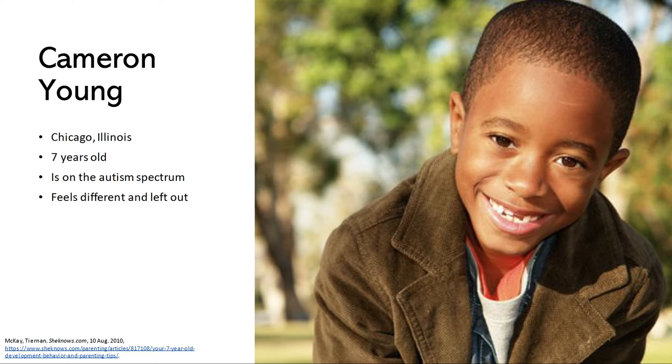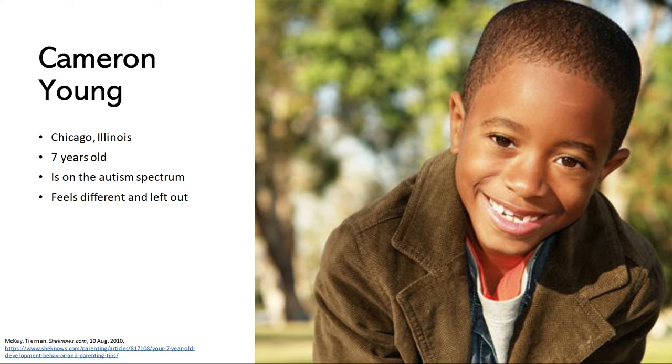I have two personas from my project. The first one is Cameron Young. He's a seven year old boy. He is on the autism spectrum and he often feels left out or different compared to his classmates and he needs a book that's going to remind him that it's okay to be different.